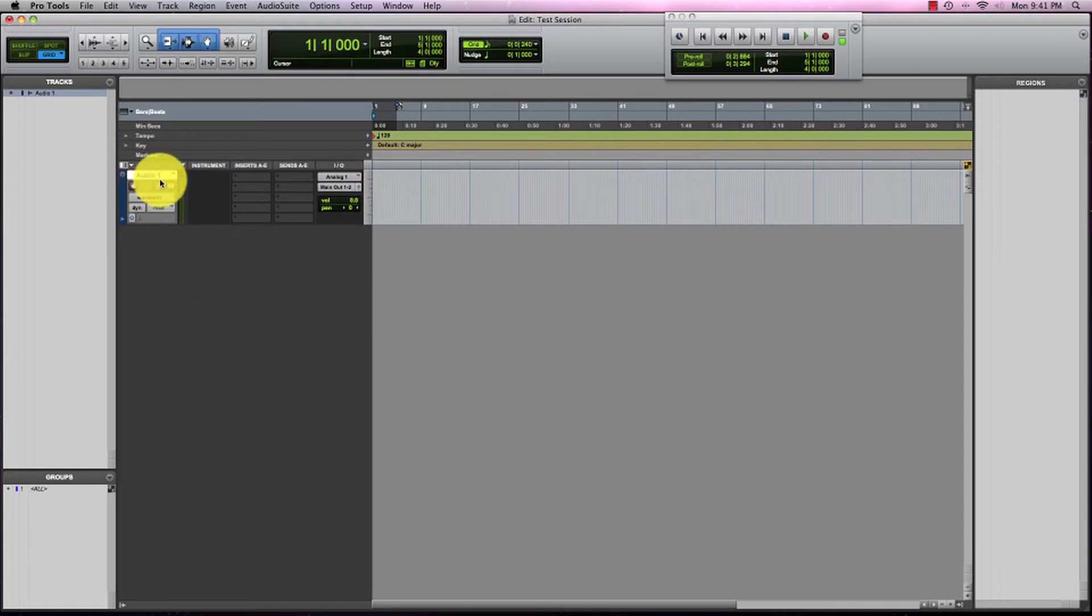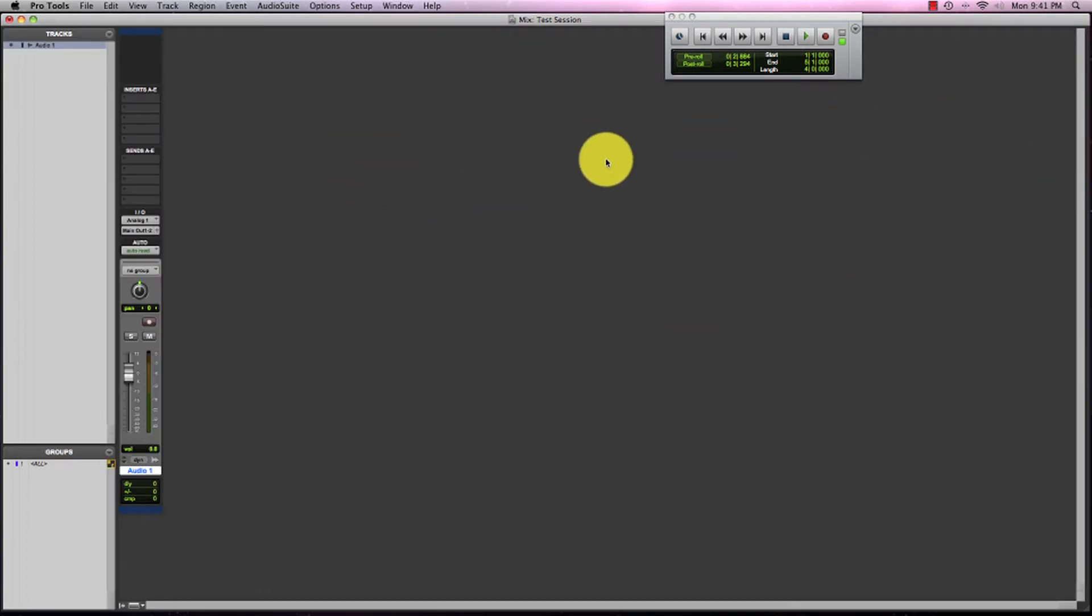Our audio track has been created. If we click command equals on our keyboard, our mix page will pop up.